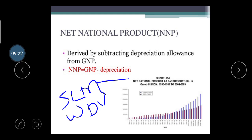A graph is shown here regarding the net national income at factor cost in India from 1950–51 to 2004–05. The graph is continuously increasing, which is very good for our nation as a developing country — it shows progress from a developing to a more developed nation.